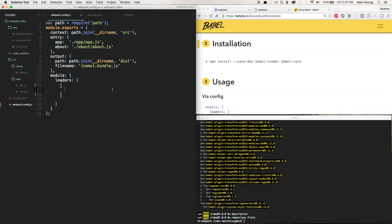Inside each loader object there are a couple of APIs available. The first one you need to set is the test property. What test does is basically tell webpack when to use this loader — what qualifies a file for a loader. As far as webpack knows, any file you require in your code could potentially run through loaders unless you specify otherwise, so you need to tell it what file types to handle.